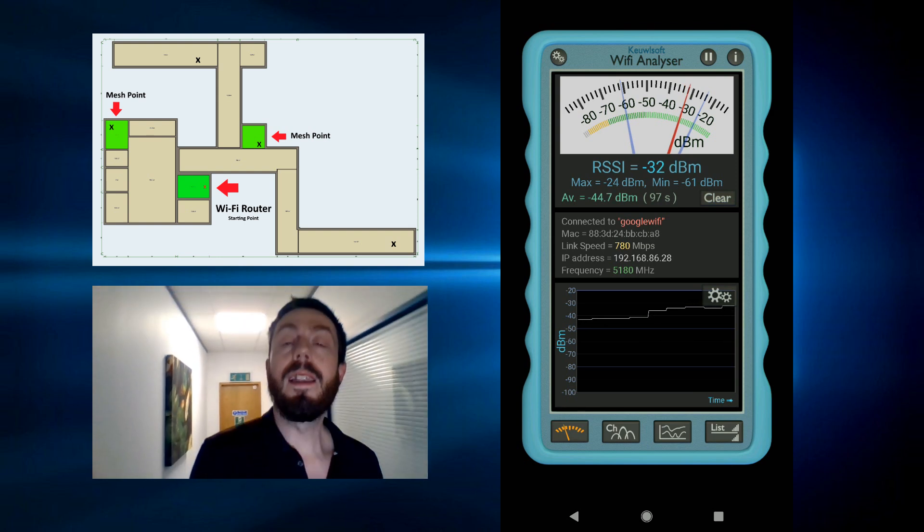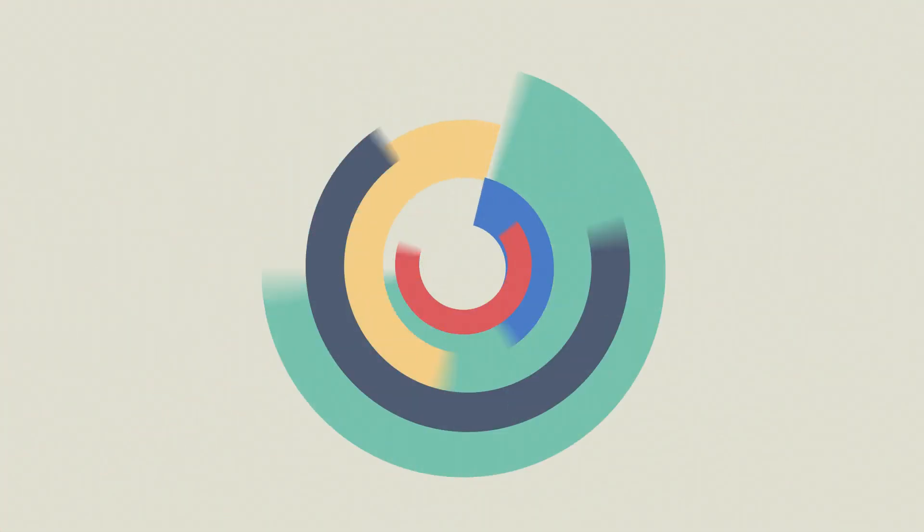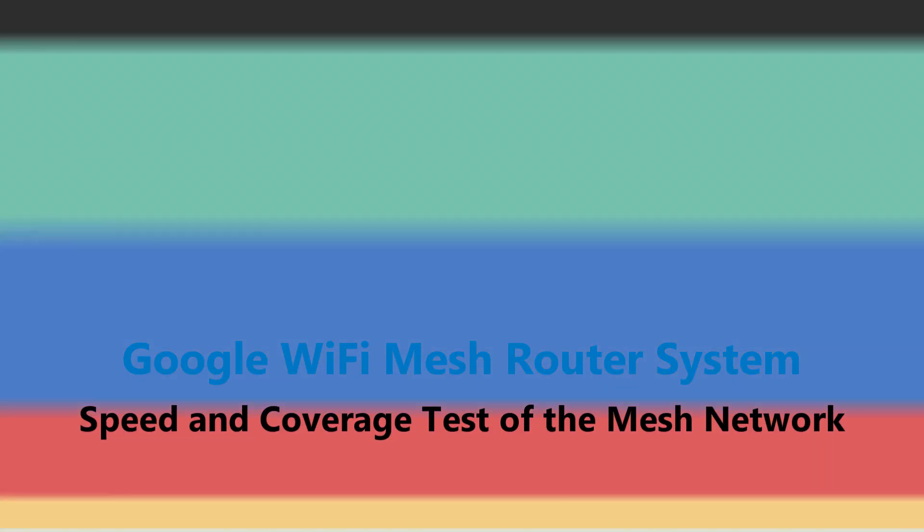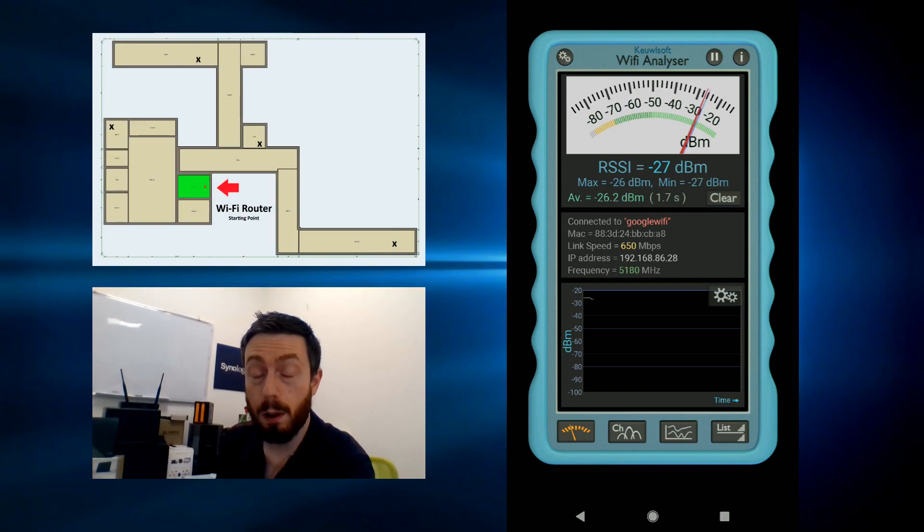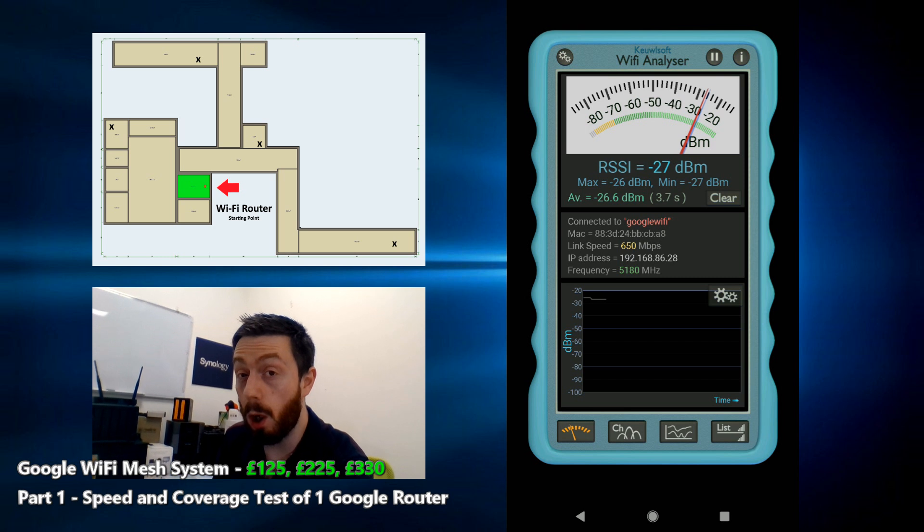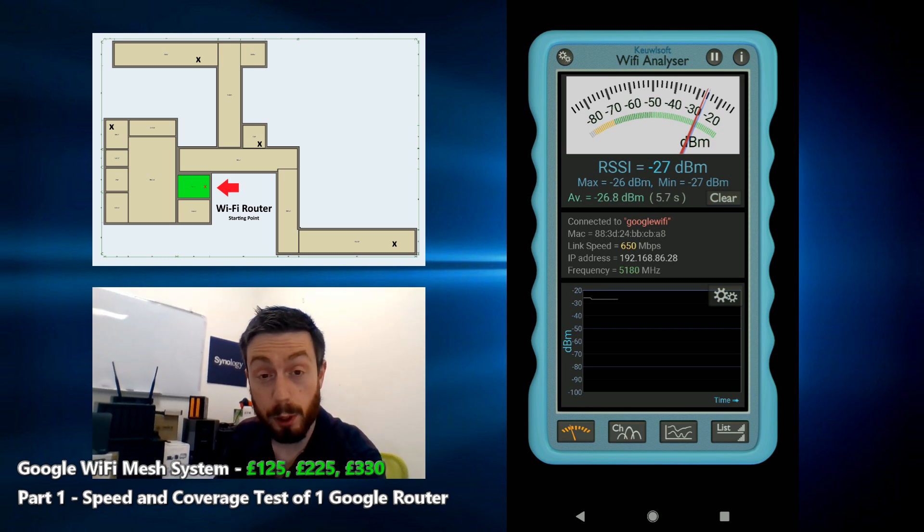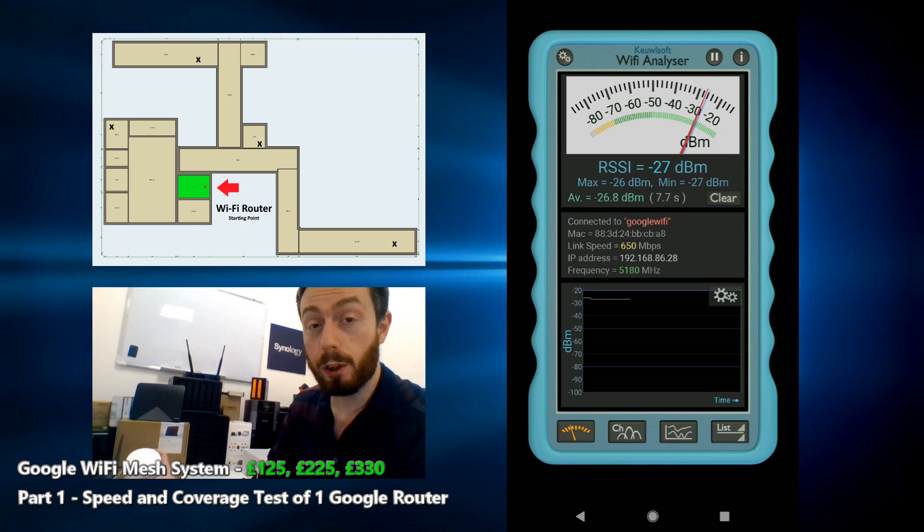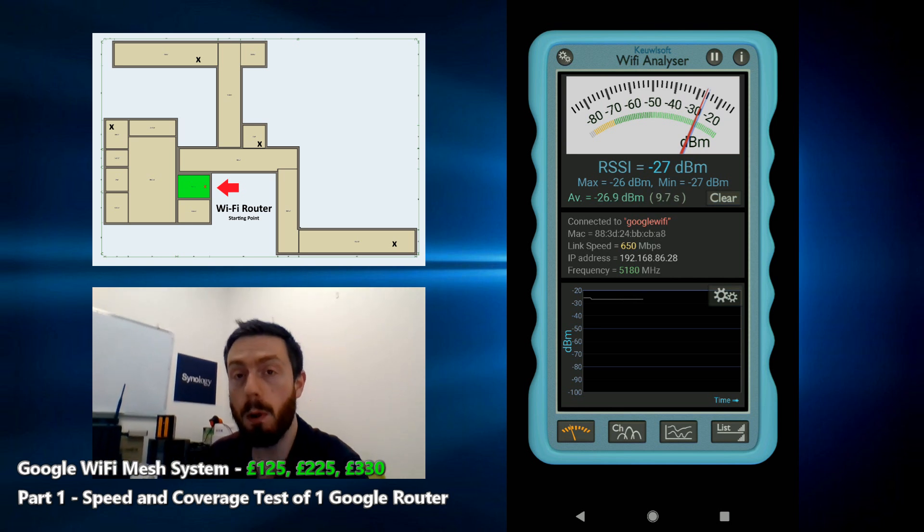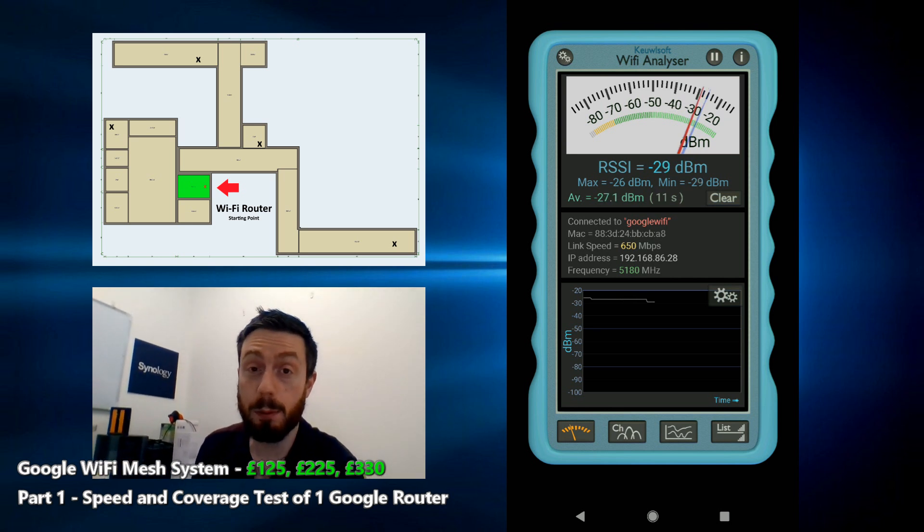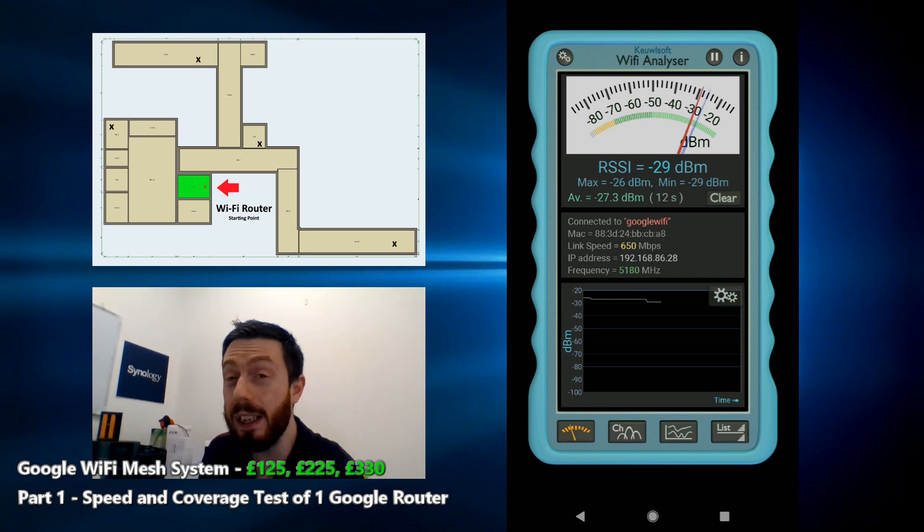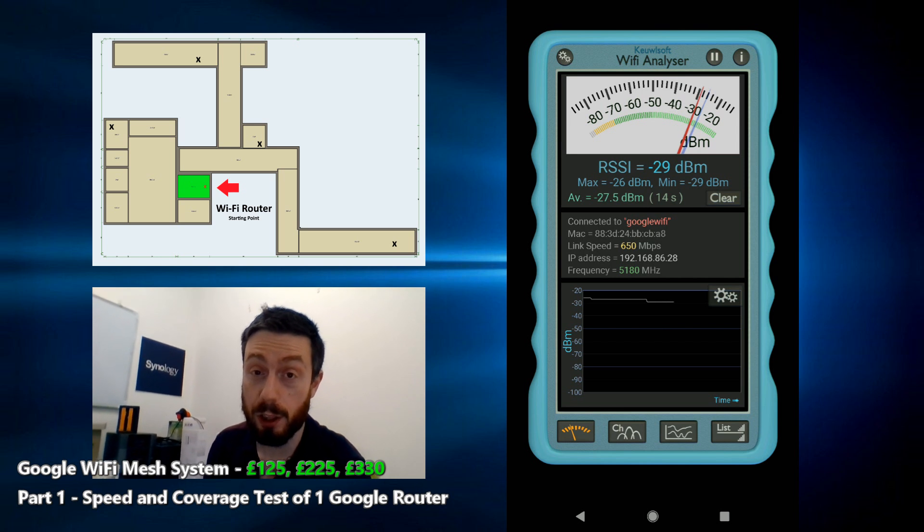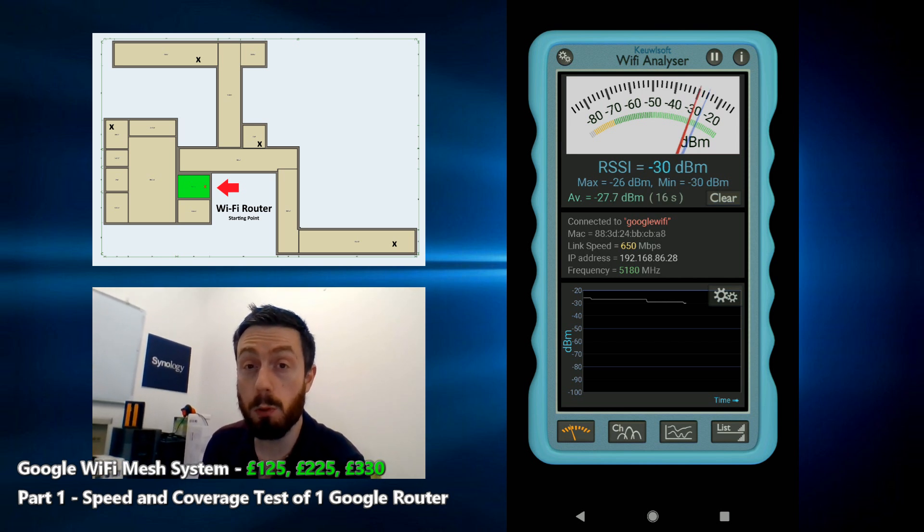Well, we're ready to do the speed tests of the mesh system from Google. We're talking about Google WiFi. What we're going to do is a couple of tests with this device - speed tests and coverage tests throughout.